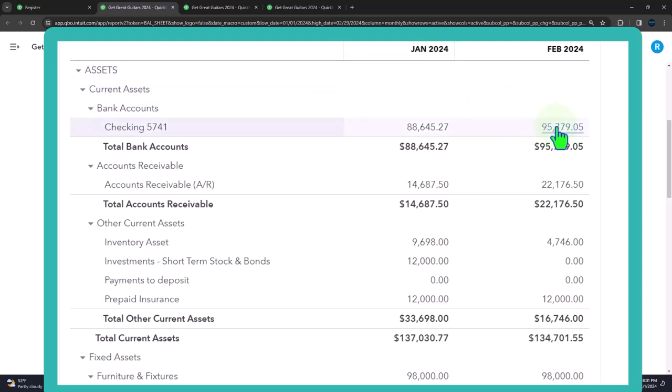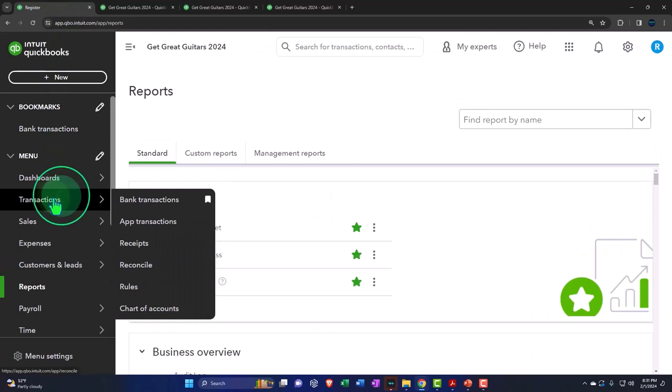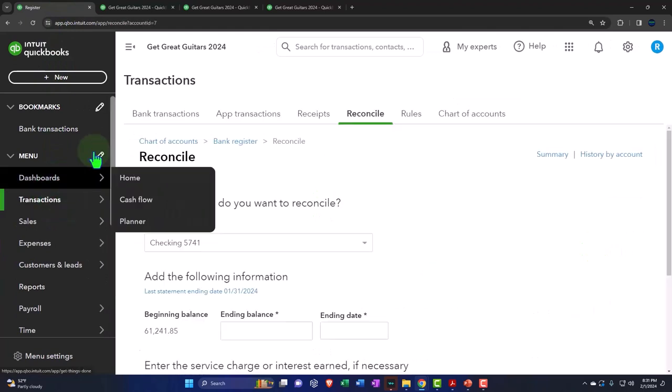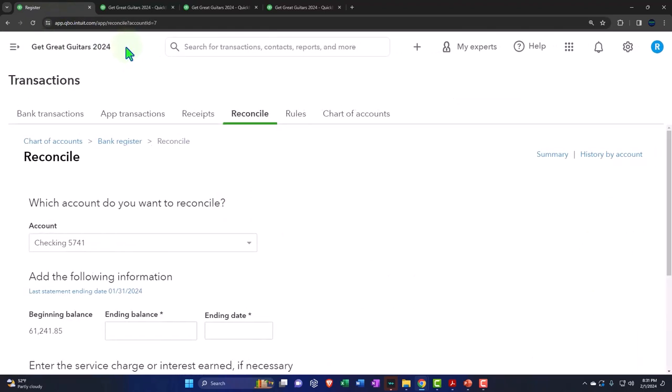On the second month of the bank reconciliations, this will be similar to the reconciliation process that we will typically see going forward from that point in time. So let's go back on over to this first tab. Let's go down to the transactions. I'm going to close up the hamburger.